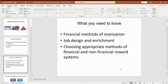What we're going to be covering in this session are the different financial methods of motivation. We're going to be looking at key concepts of job design and enrichment and how they can be used to motivate staff and improve productivity and output, and we're going to be looking at the factors that influence a firm to choose the different financial and non-financial reward systems.